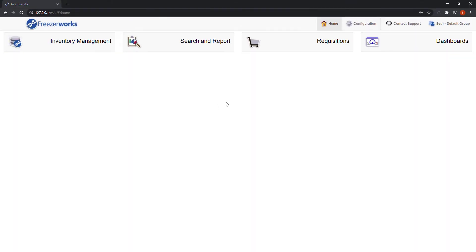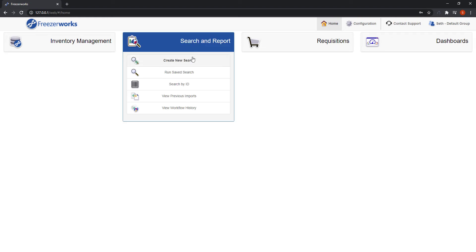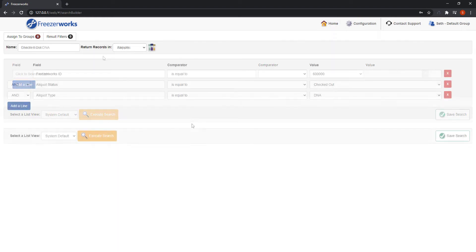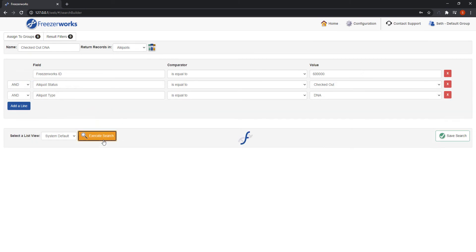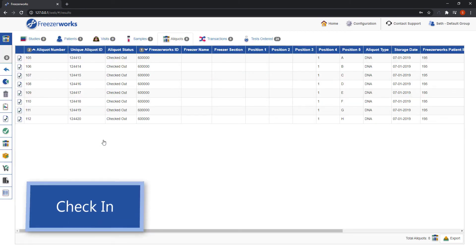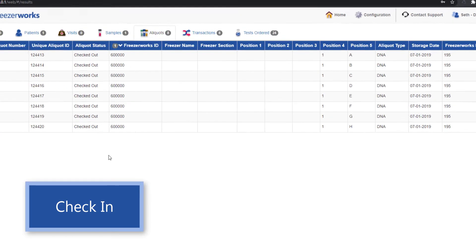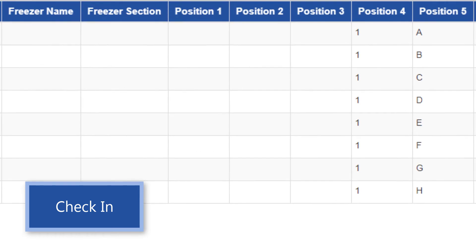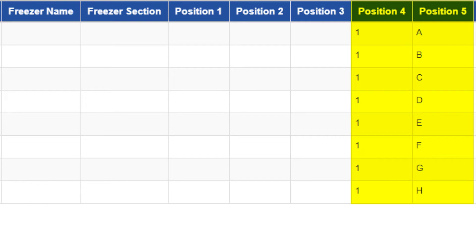To start, I'm going to find those aliquots I checked out last time, because now I want to check them back into a freezer. I'll run a search, and here are my checked out aliquots. Take a look at them for a second, and you'll see that their freezer fields are all empty, except for the last two subdivisions. This is because I selected remove from freezer, but retain aliquot position during my checkout workflow.